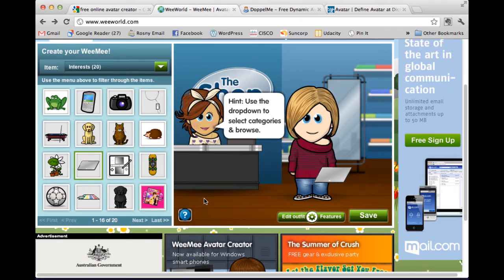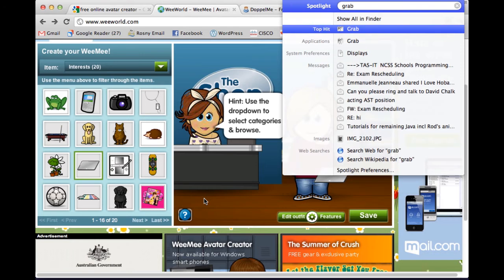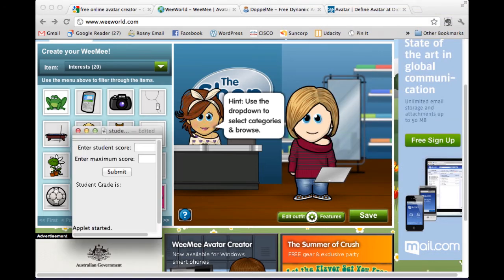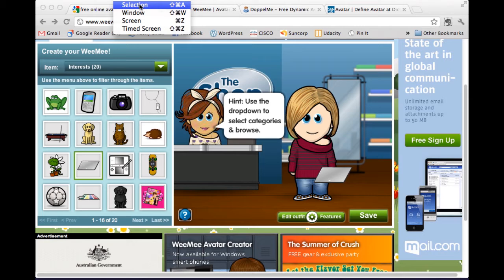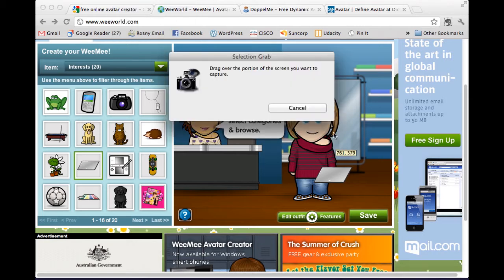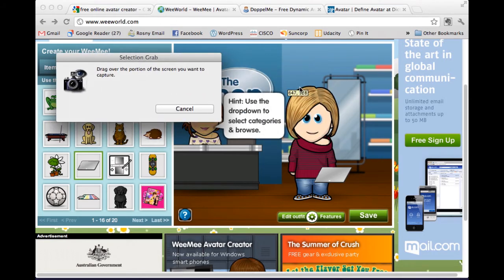Now if you're on a Mac, you need to use a program called Grab to take a selection. And in Windows, you can also use the Snipping Tool — that was one of the more recent things with Windows 7.